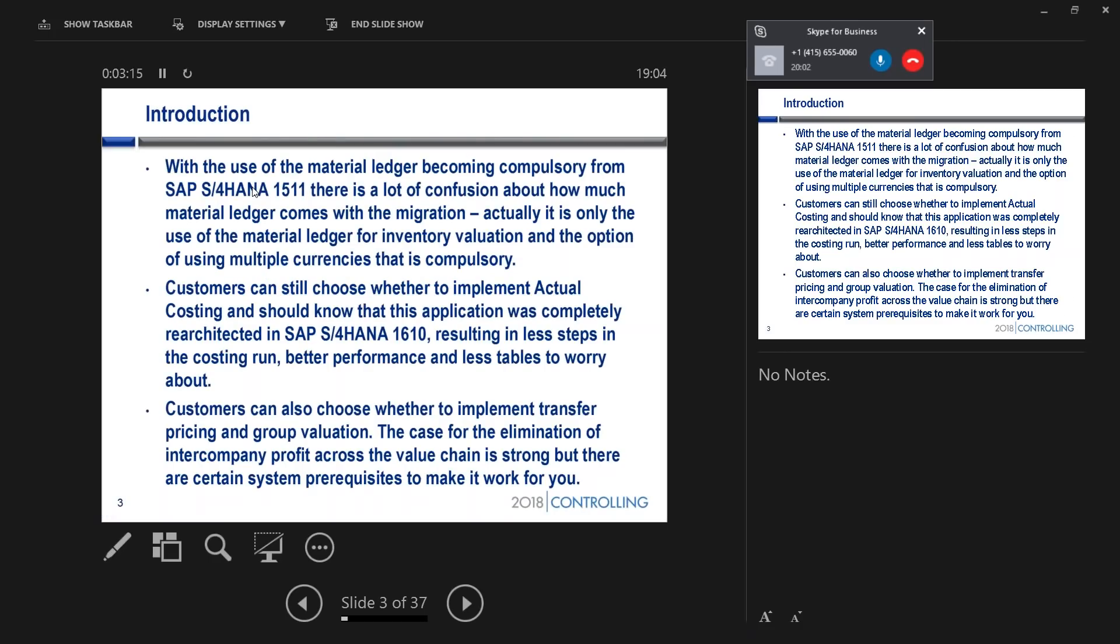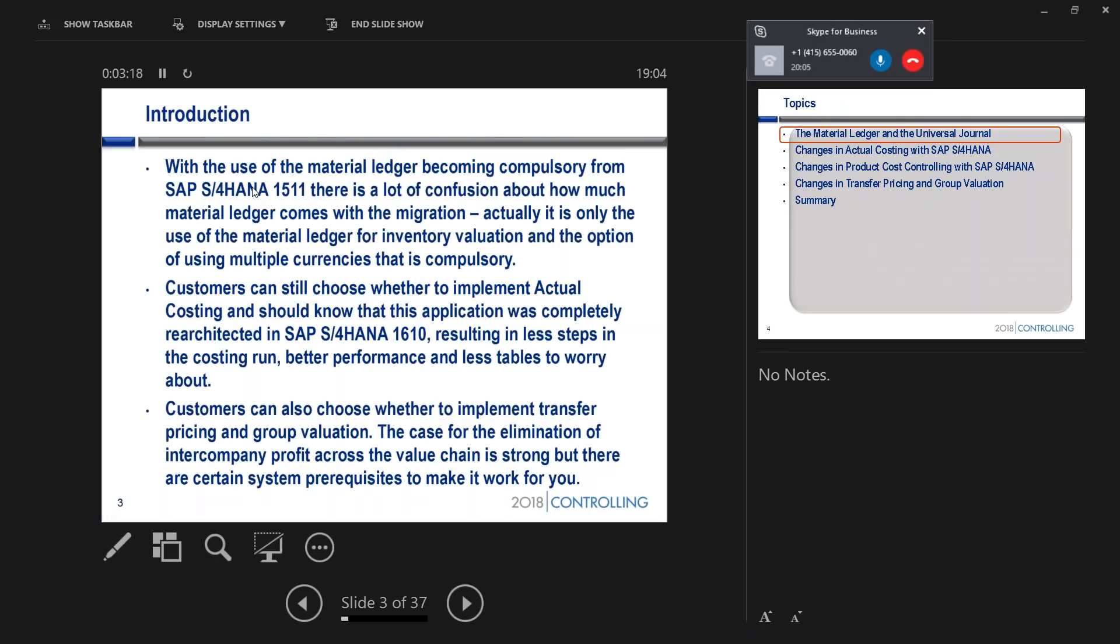And the reason I've chosen this topic is because I've realized that there's a lot of confusion out there. SAP went out with S/4HANA 1511 and said the material ledger is compulsory. And a lot of people are pretty confused and pretty scared and don't quite understand what that means for them.